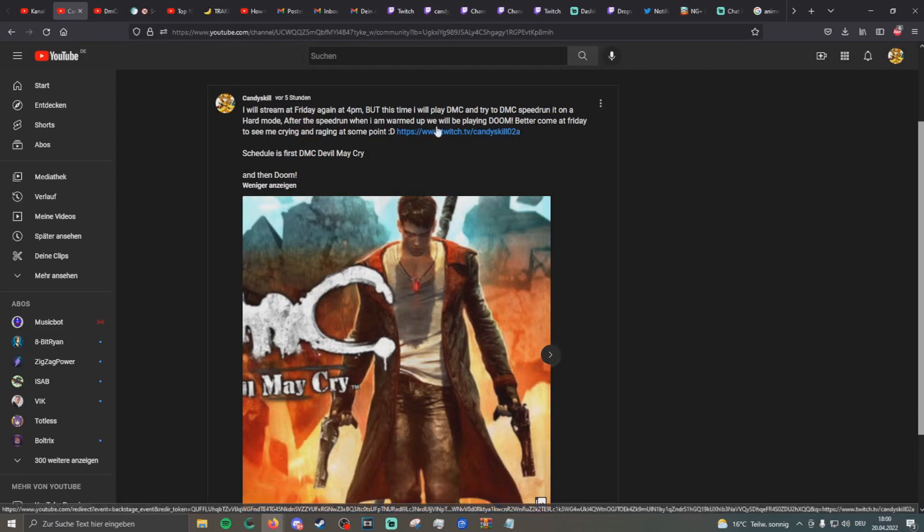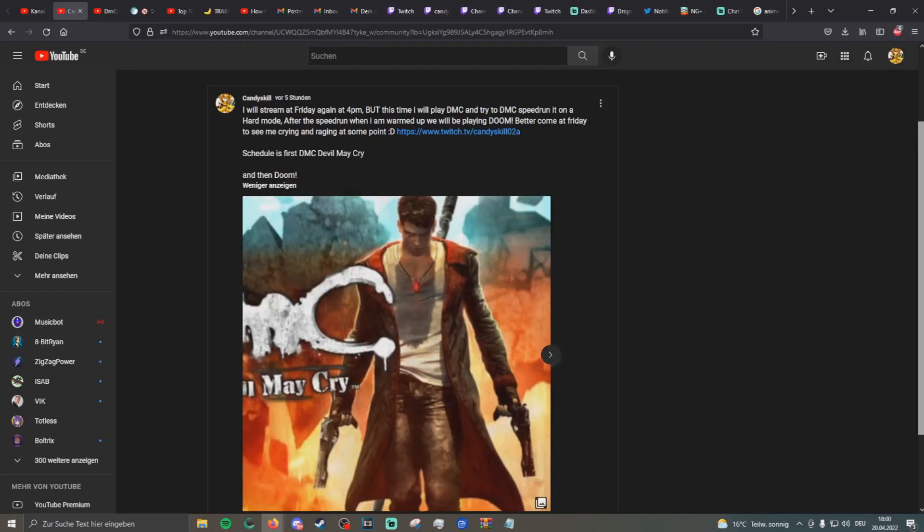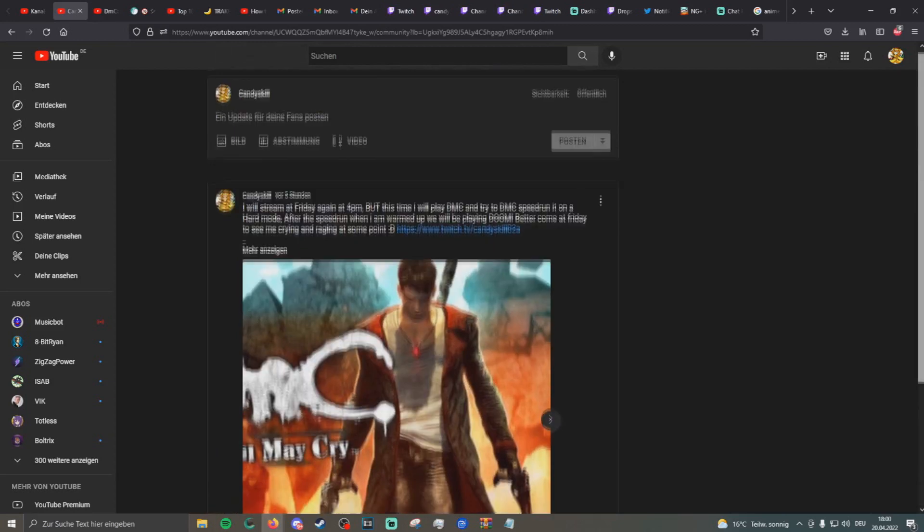And after the spirit one, when I'm warmed up, I will be playing some Doom. And you can also watch me live on KennySkill02A. And I already put the schedule here. I didn't post the just chatting first and then again just chatting at the end. But I should be more than fine here now.